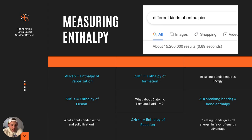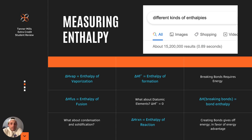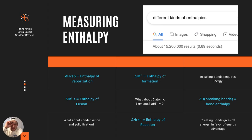You have your delta H of vaporization — the enthalpy of vaporization — and your delta H of fusion, which is the enthalpy of fusion, the melting of a solid to a liquid. What about condensation and solidification? If you take the inverse value of your delta H of vaporization, you get condensation. And if you take the inverse of the change in enthalpy of fusion, you get the enthalpy of solidification. You just flip the signs on those and it flips the processes.